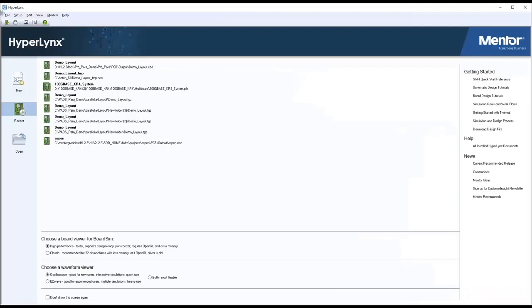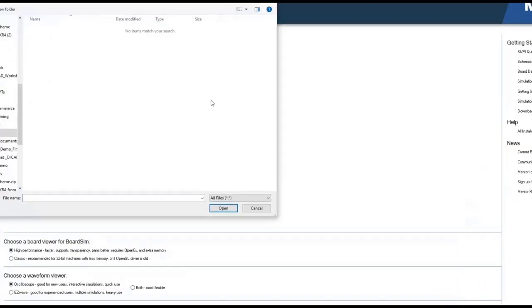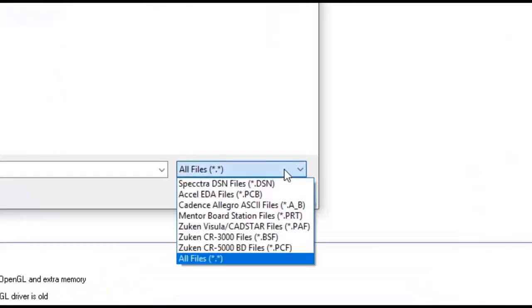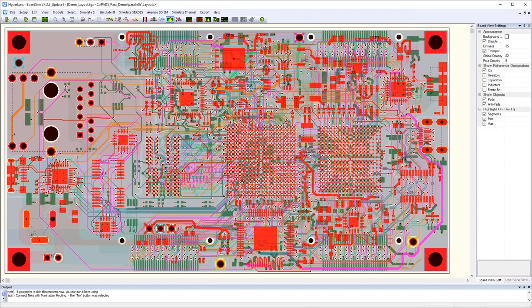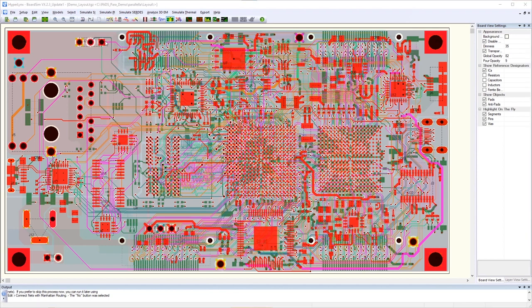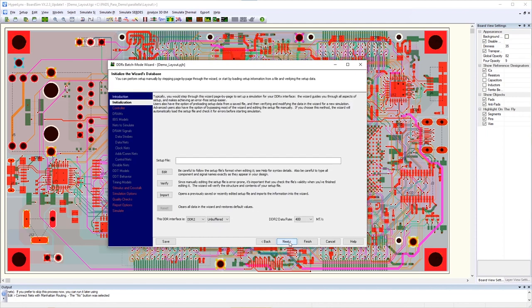HyperLynx DDR can be inserted into any PCB design flow for DDR analysis. HyperLynx DDR has a convenient wizard-based interface that helps designers analyze DDR1, 2, and 3 designs.